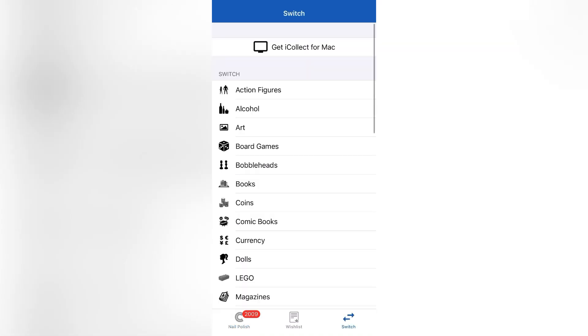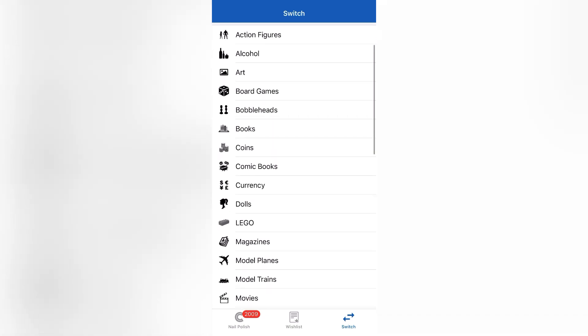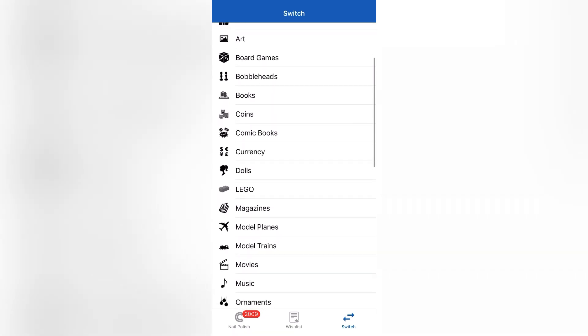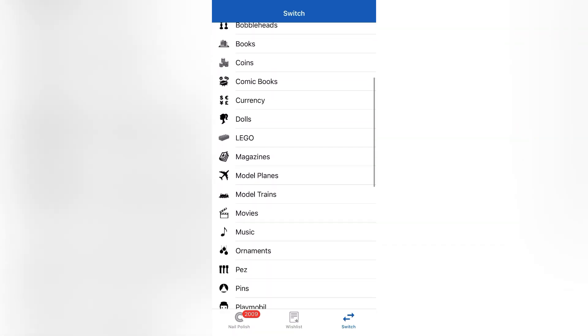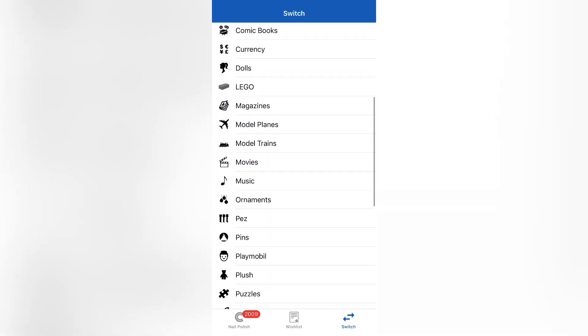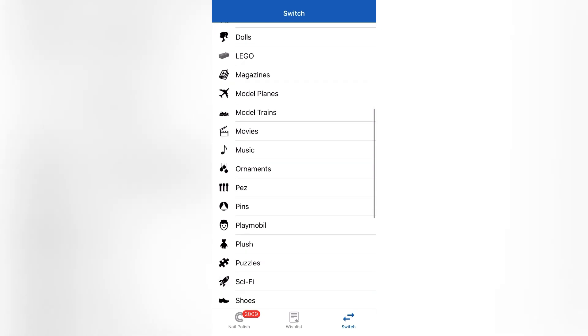You're going to be met with this list where you can choose what item it is that you want to keep track of. You can choose anything from books to cards to comics, model planes...